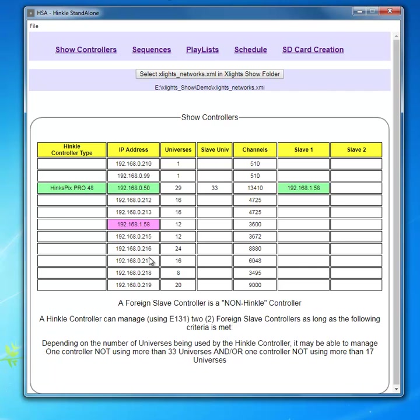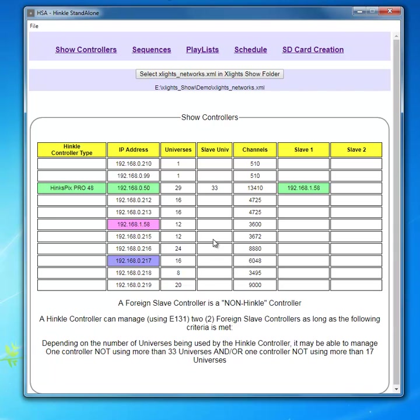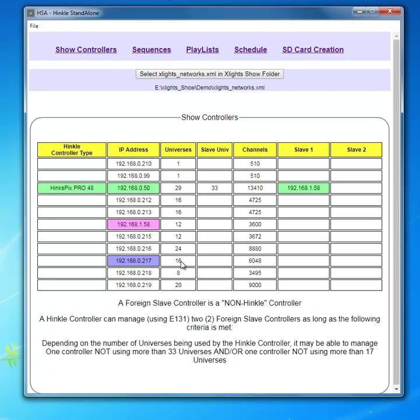Let's pick up 17 and we'll do the same thing for 17. So we're going to come along we're going to select it then we're going to come up and if you notice here slave universe says 33. So it allows me to pick any foreign controller that has 33 or less universes to be a controller. So if this particular controller consumed 50 universes I would not be able to select it.